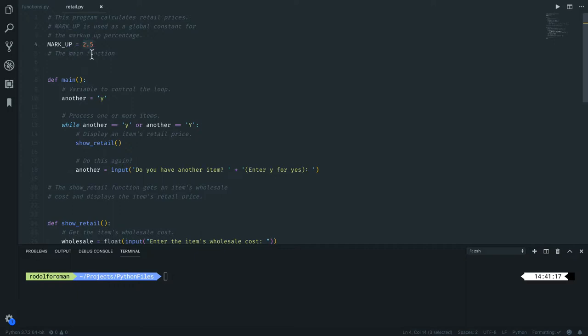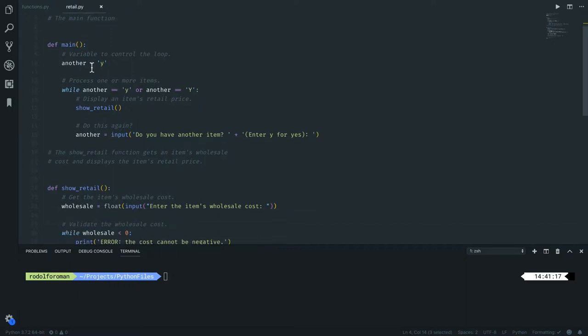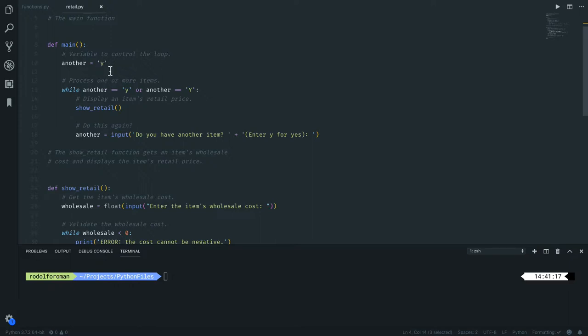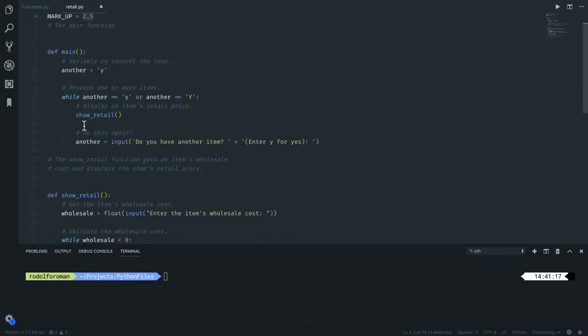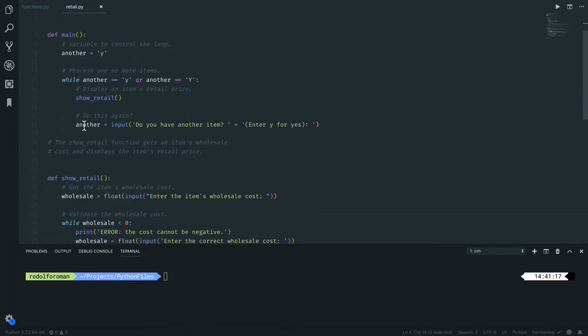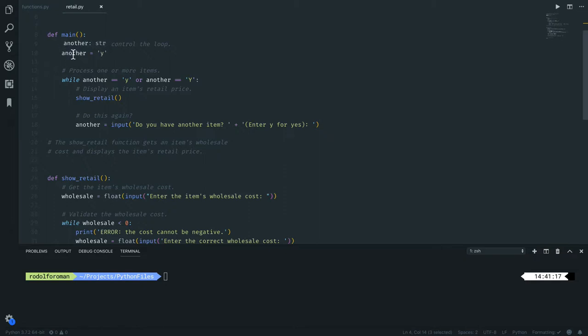They define the main function and create the 'another' variable as yes. It's going to control the loop, so they put it like a lowercase 'y' in there. Then they do the actual loop to process how many items are going to be calculated to get the retail price. If you want to check an item it will execute because we're initializing the variable with 'y', so this section is going to be executed.